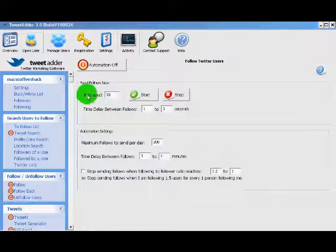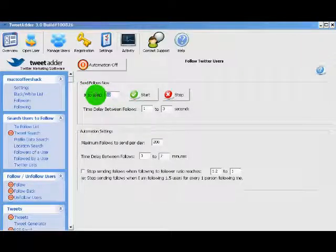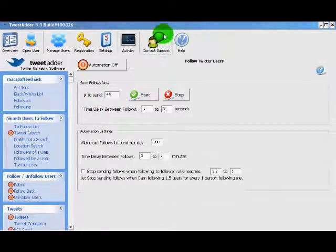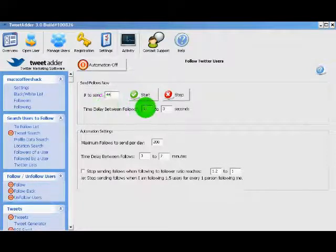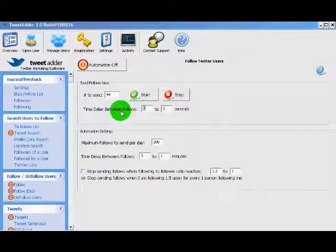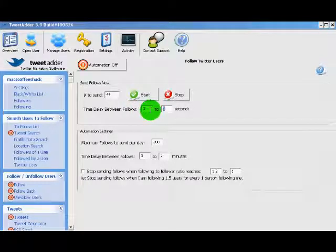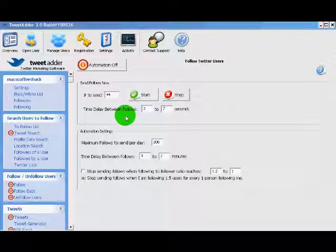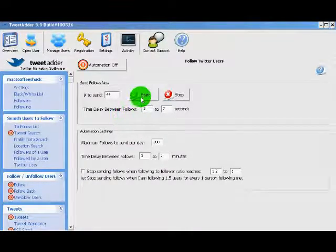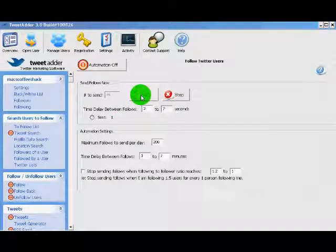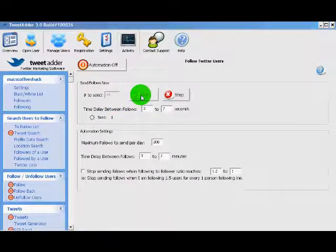Send follows now, number of follows to send. I like using a very random number so it doesn't look too automated. And I like to bump up the time delay just to make it look more realistic, more human. And after we have those settings set, we simply click start. And I will be back after we have added those to show you the results.